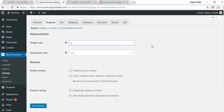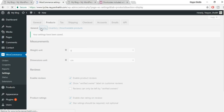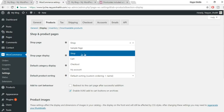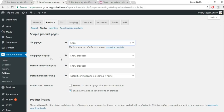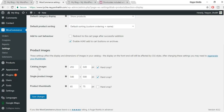Under Display, make sure the shop page is selected and set 'Shop Page Display' to show products. Leave the other settings as they are — they can be tricky — and click Save Changes.